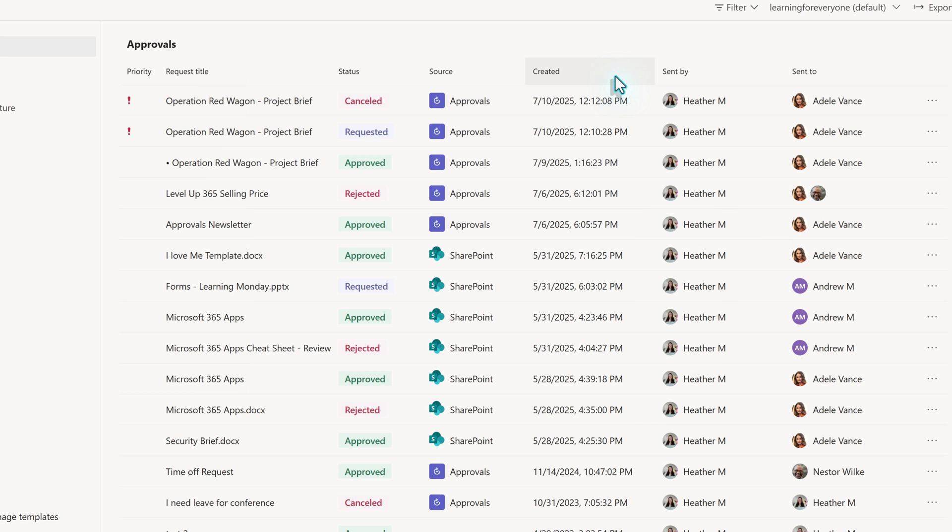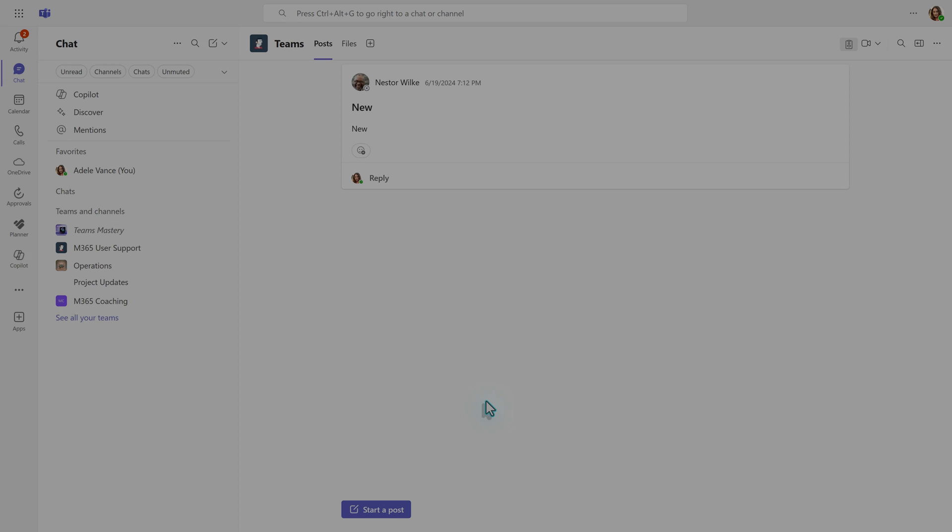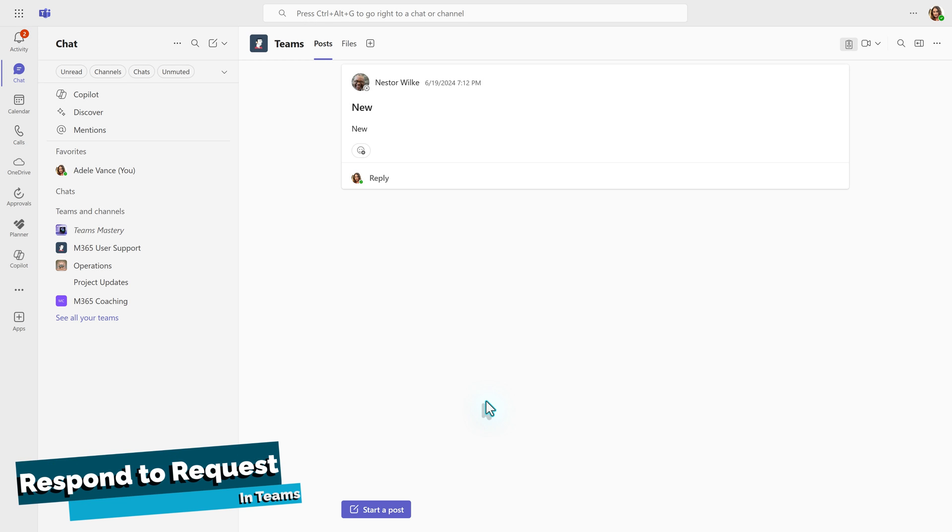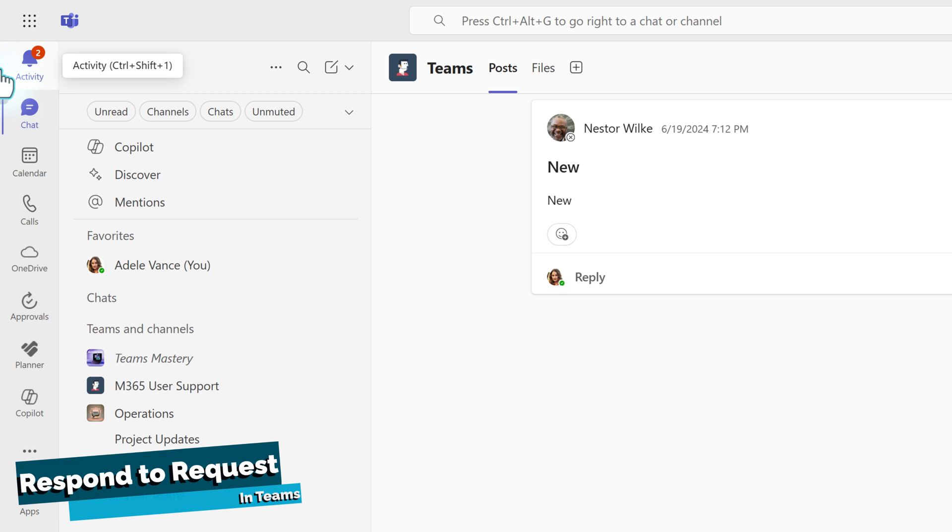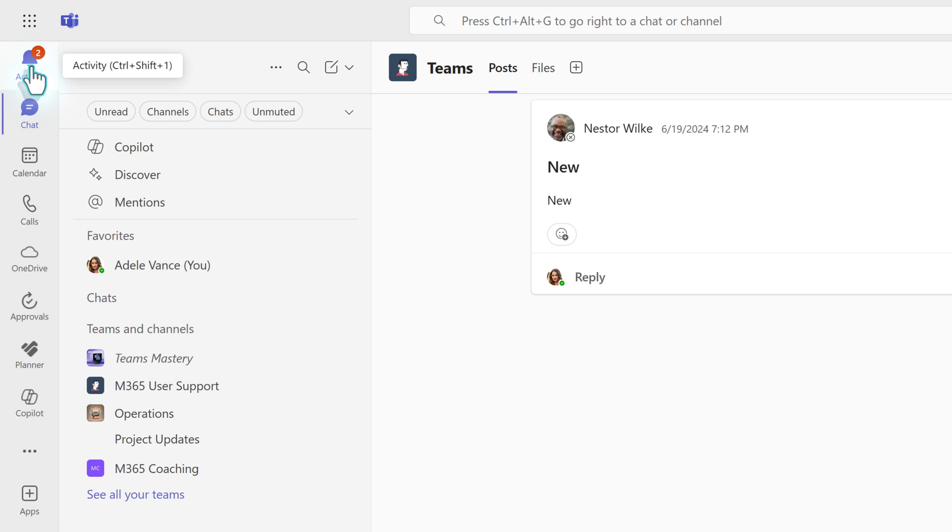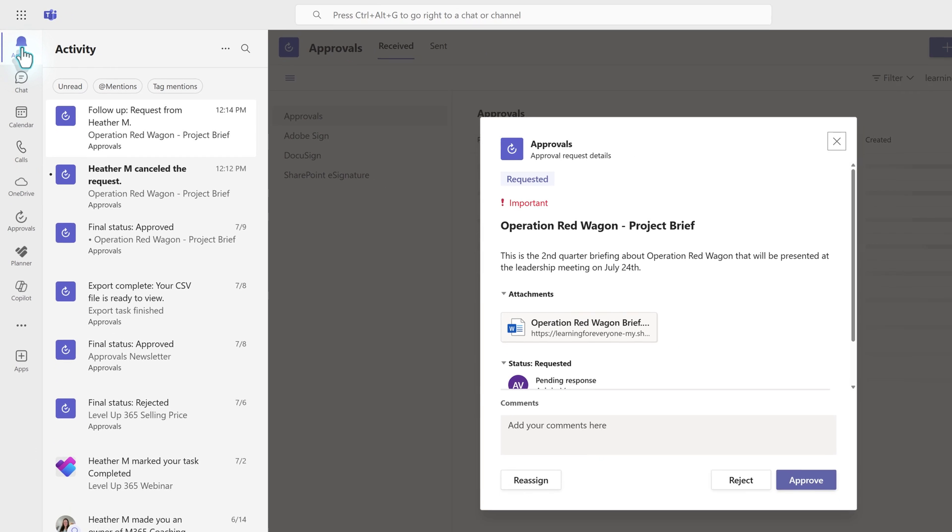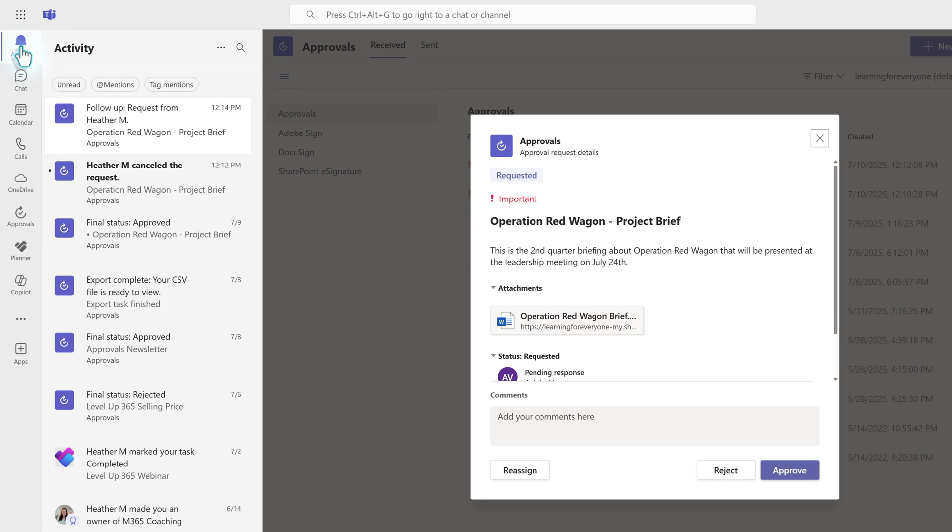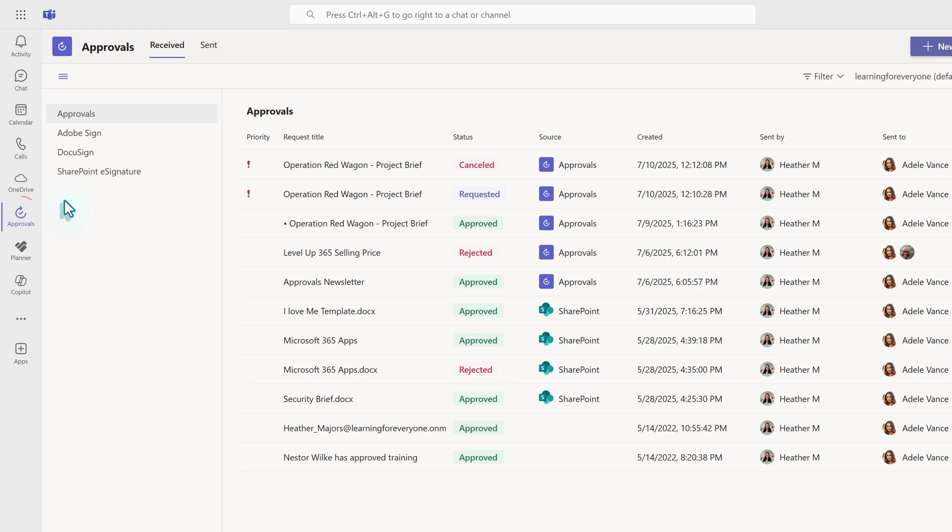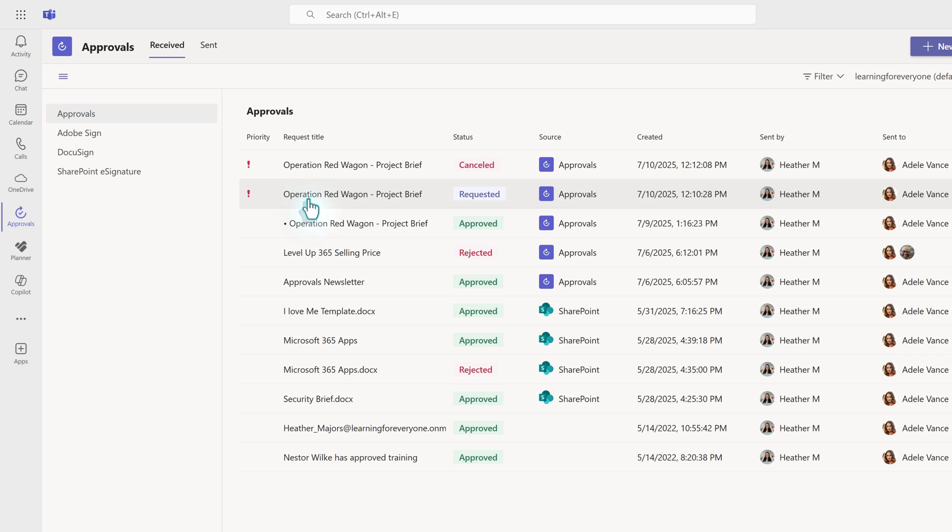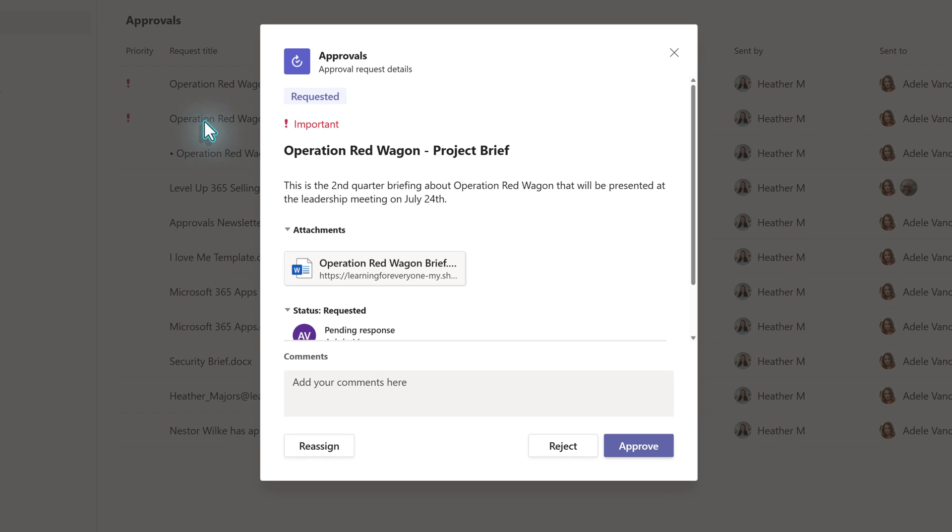Now I'm going to take off my requester hat and put on my approver hat. I am logged into Teams as Adele. In the activity feed, at the top left of the navigation menu, she has a notification. When the notification associated with the approval is selected, an approval card will appear. Adele can take action from here or she could have gone directly to the approvals dashboard. It doesn't matter which option you choose. It's just a matter of personal preference. In this scenario, we are going to open the request from the dashboard.